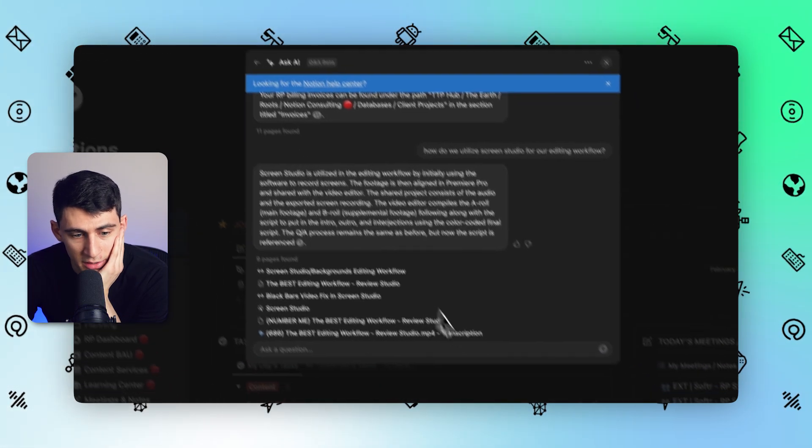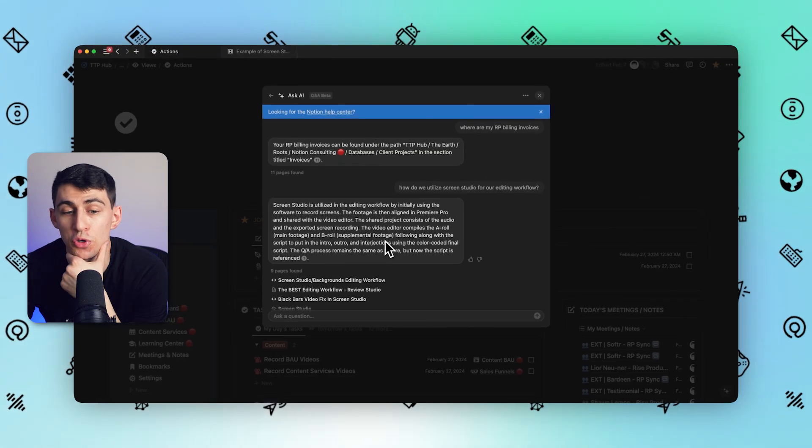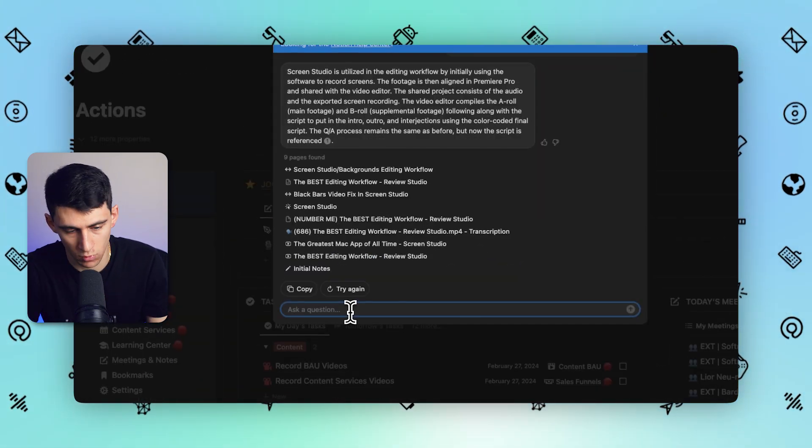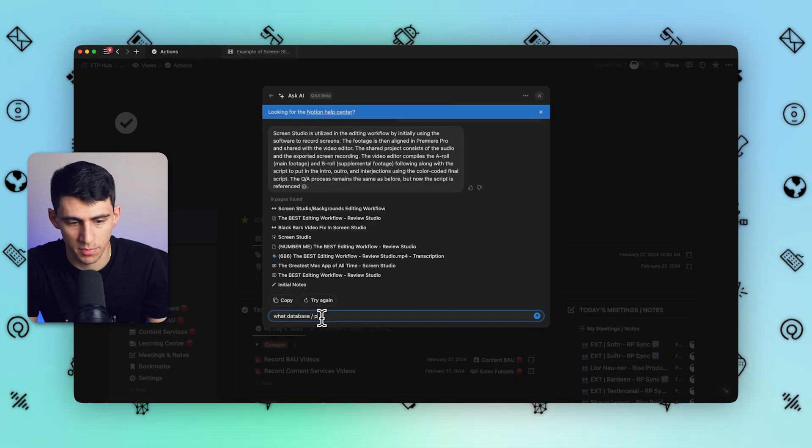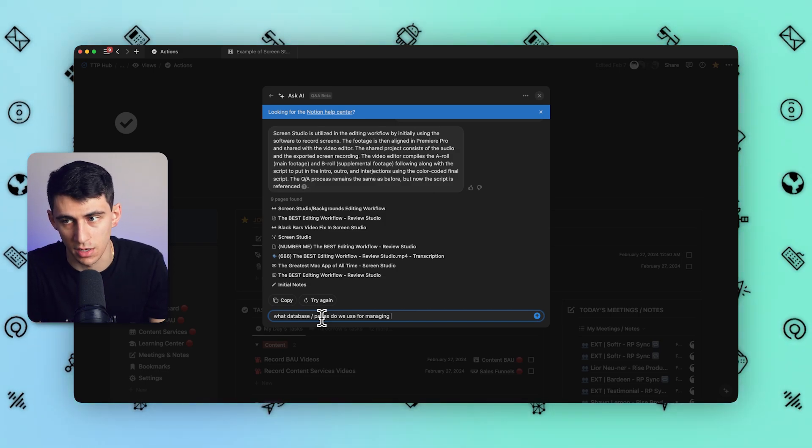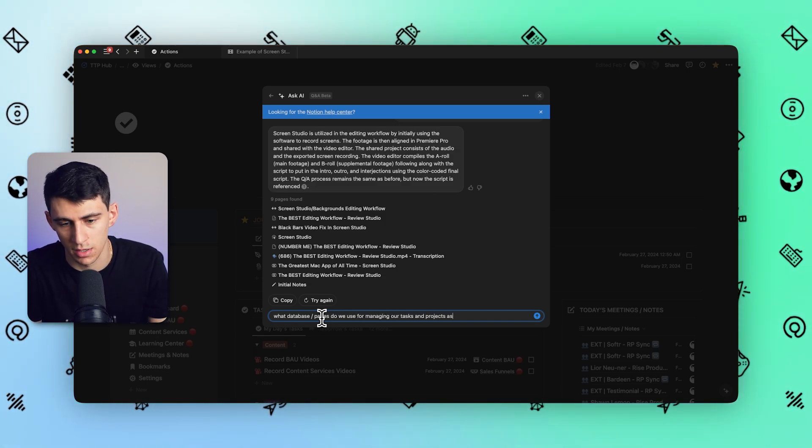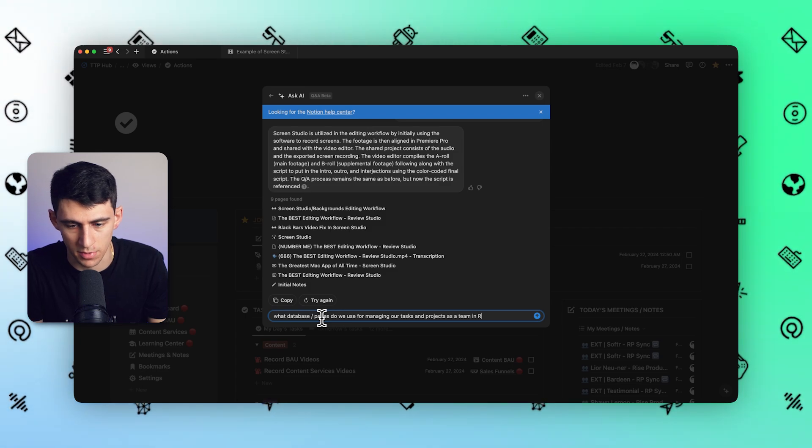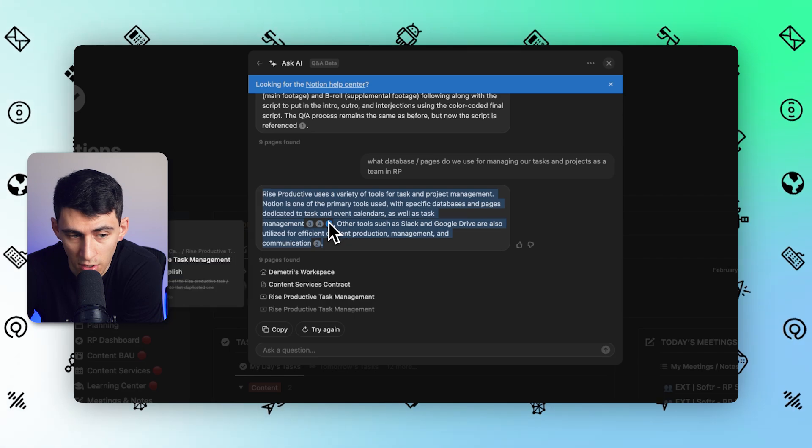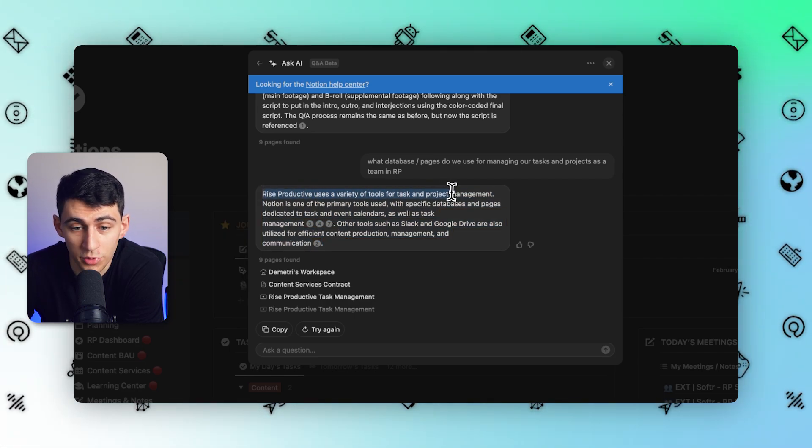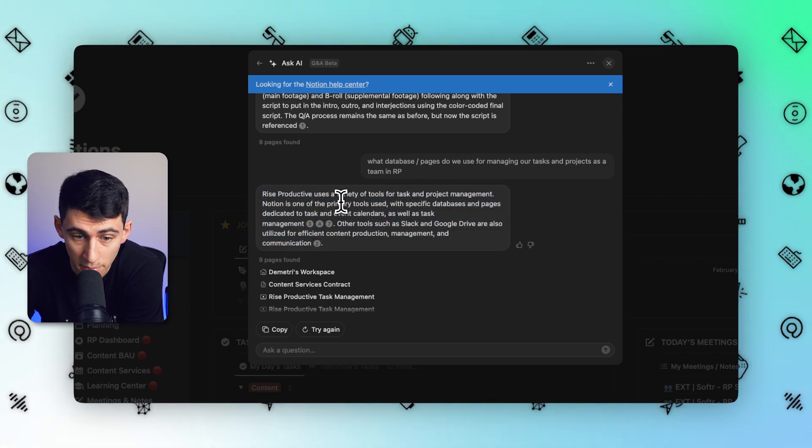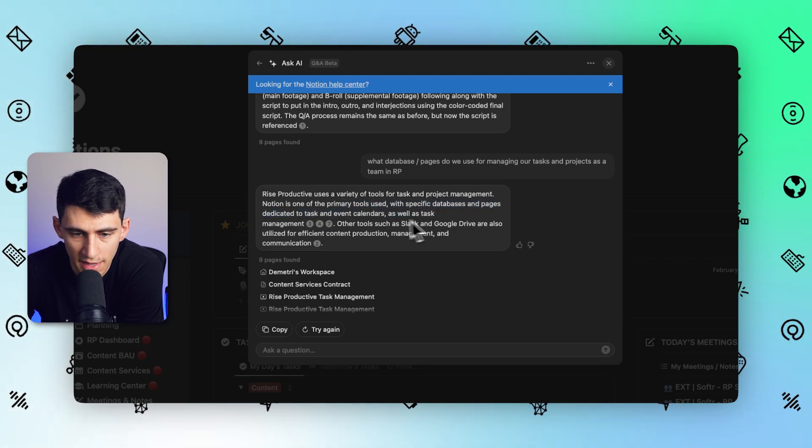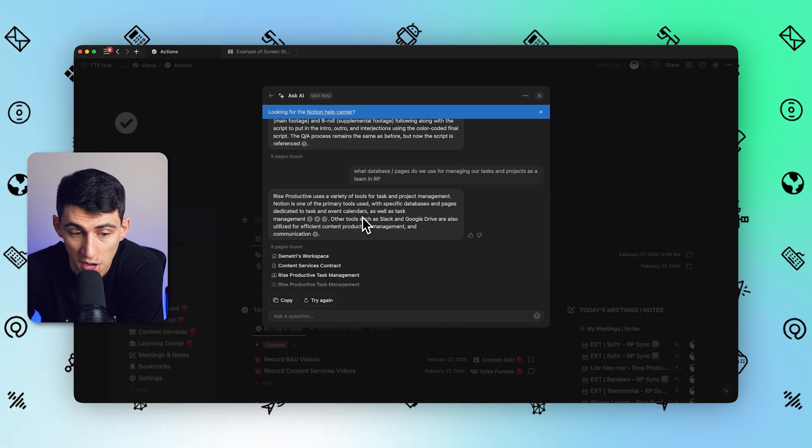The majority of the answers lie within a lot of these looms and recordings. It's really cool how it was able to give me an answer because I was baffled in the first place that it could do that, but it'll help answer the question very easily for new users on my team. Another question could be: what database slash pages do we use for managing our tasks and projects as a team in Rise and RP? Rise Productive, the name of my company. Rise Productive uses a variety of tools for tasks and project management. Notion is the primary tool used with specific databases and pages. And then we use Slack and Google Drive as well. This is accurate for what's within here.